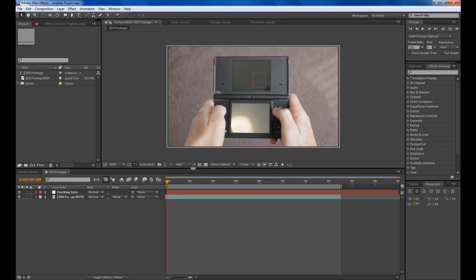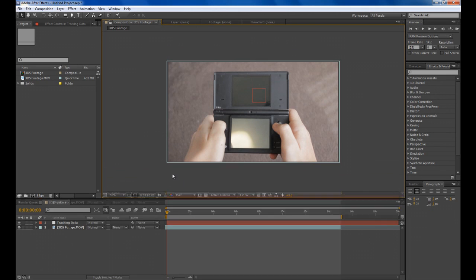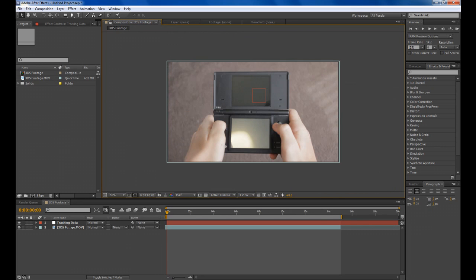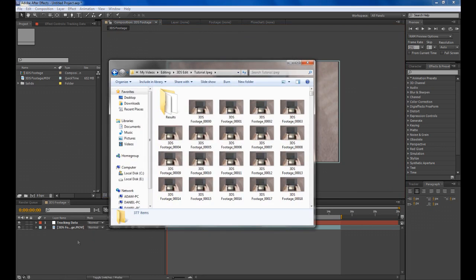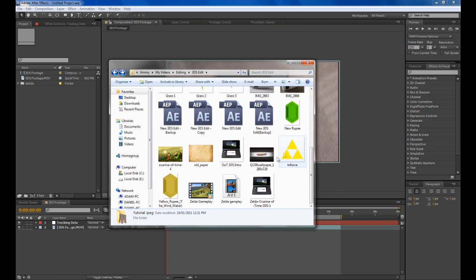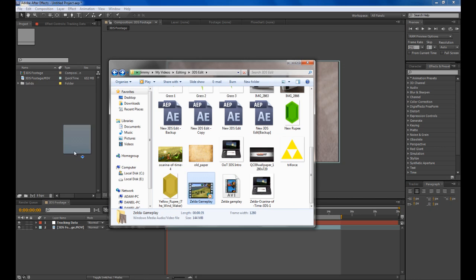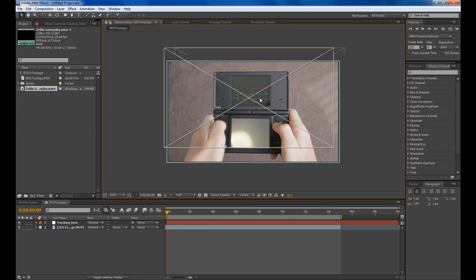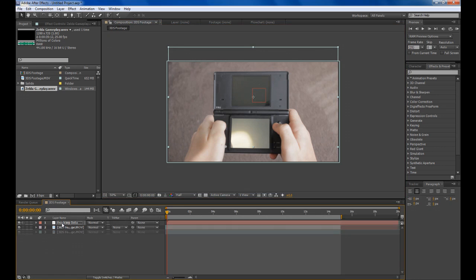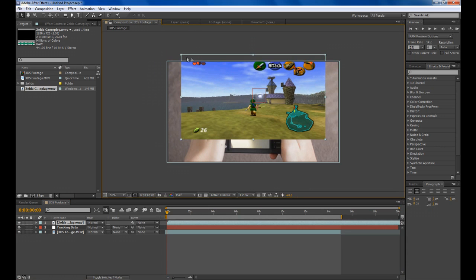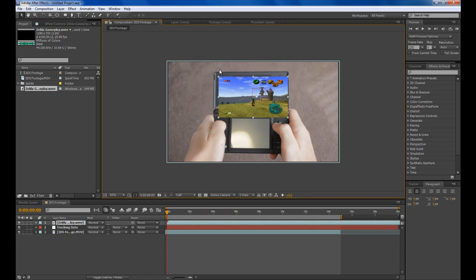Now that we've got our motion track done we want to actually start editing our footage here. I filmed me playing some Ocarina of Time on a Nintendo 64 emulator. We'll drag that in and drag it onto our composition. Mute the volume and then scale it down so it fits in your screen.